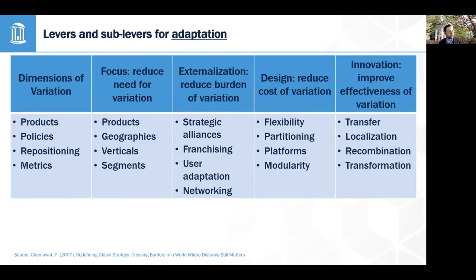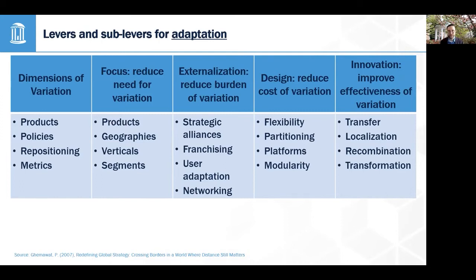For adaptation, an important thing to keep in mind is that there are different levers and sub-levers. The most obvious example is modifying your product or service for different markets, but you can also vary other aspects of your strategy — varying policies around pricing and discounting, offering credit in some markets and not others, doing more online marketing in one country and television marketing in another. These are all adaptations beyond the product itself.